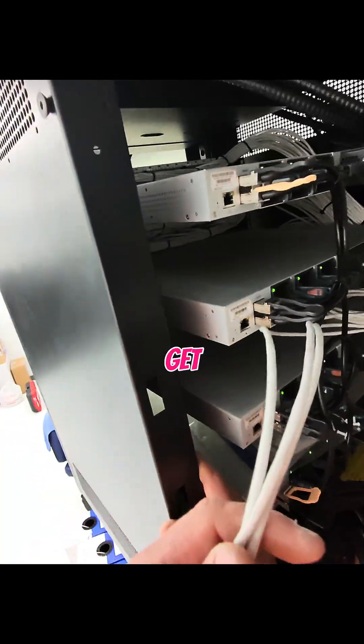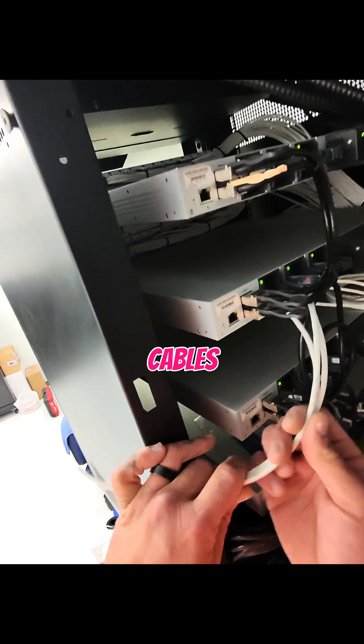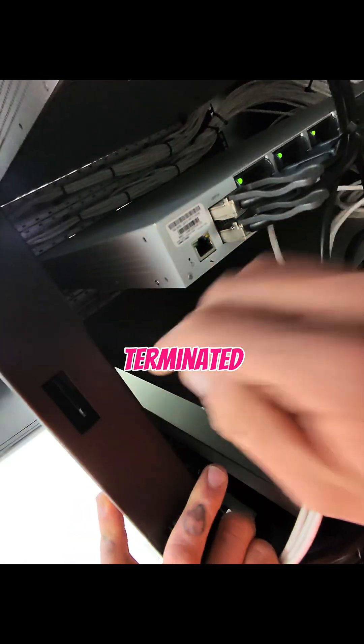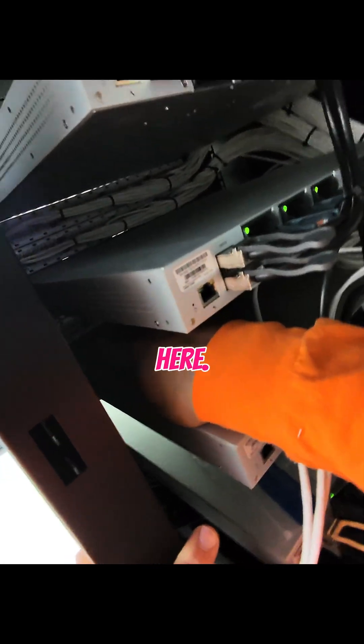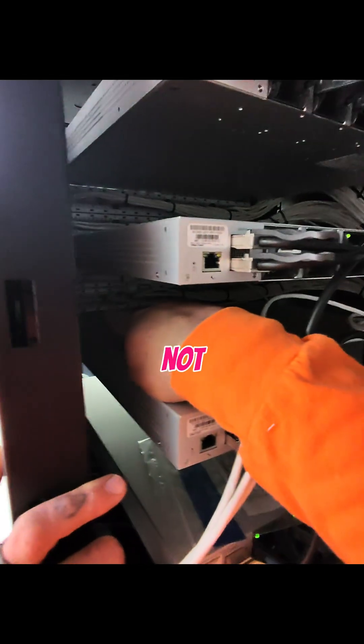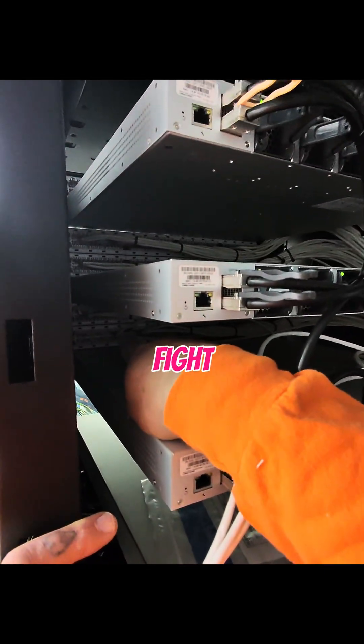Now the fun part. I got to get these three cables terminated back in here. This is not fun. It's a fight.